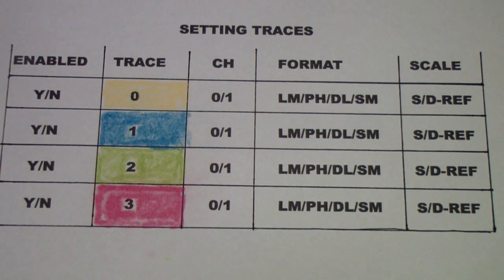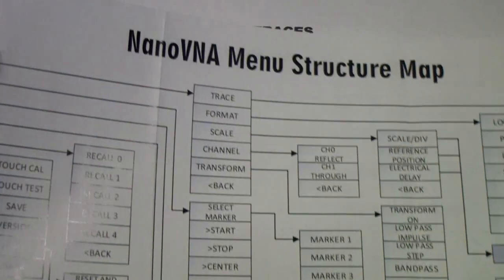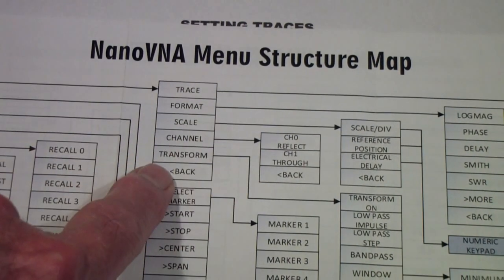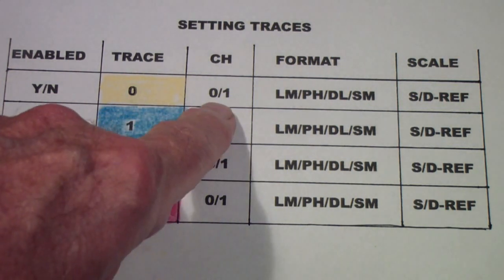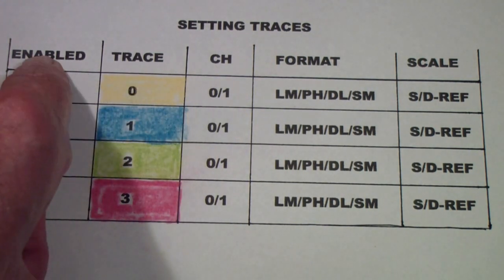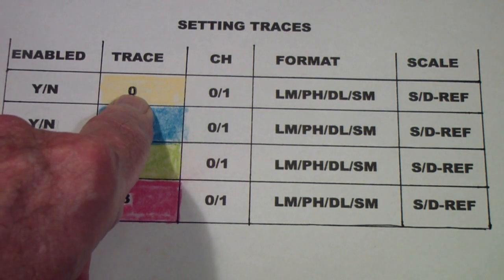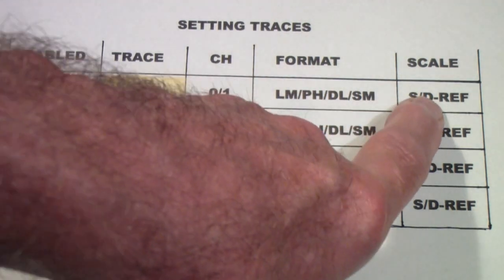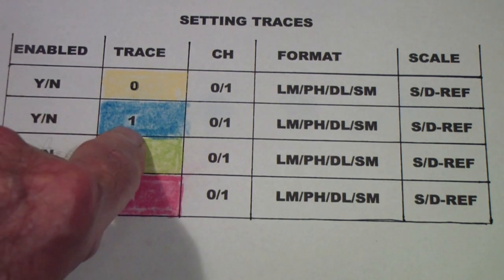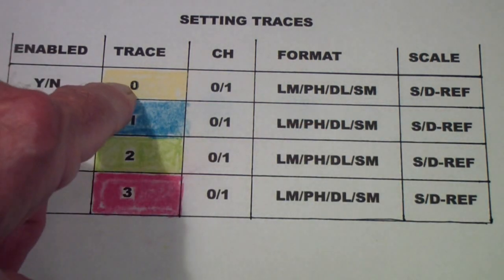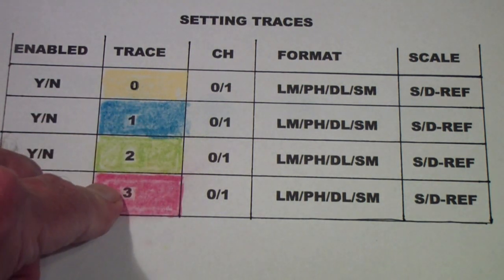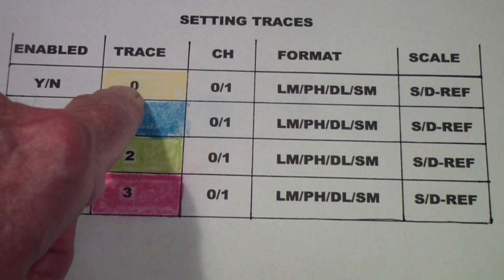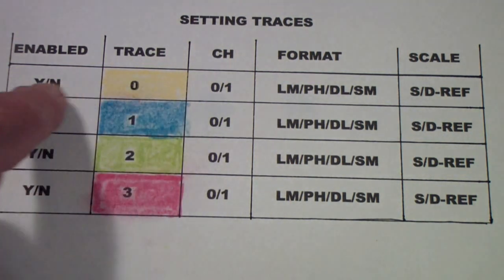But if you will take the menu map and you use it, because often you have to go back and then go forward another path to do all these things. For example, to set up a trace, you have to first make the trace you want to set up the active trace. That doesn't mean enable, that just means the active one, the one that anything you tap on from here on, it's going to apply to that trace. Then you set the channel, the format, and the scale. Then you make trace one the active trace and you do the same for it.